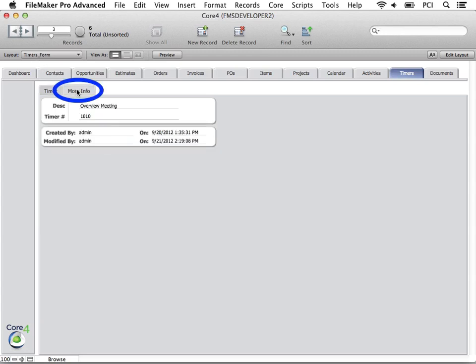The more info tab carries over the description and timer number. The created and modified by date and timestamps track when the timer was created and who it was last modified by.